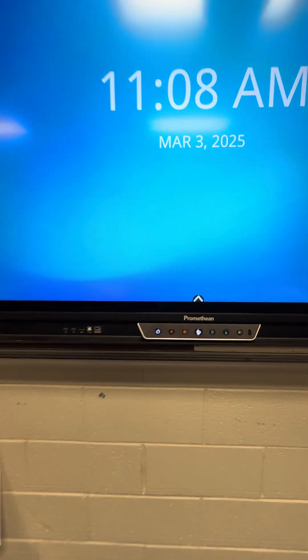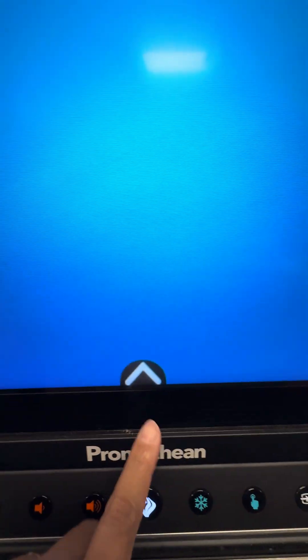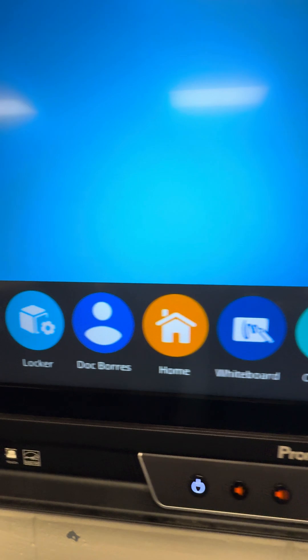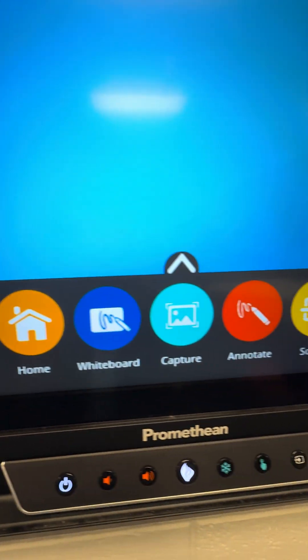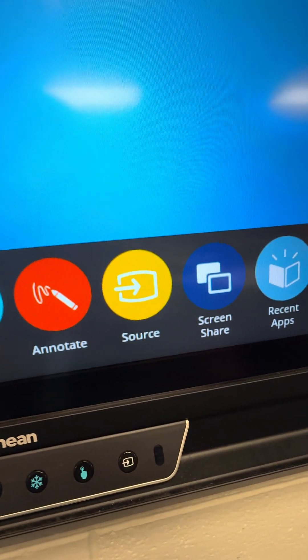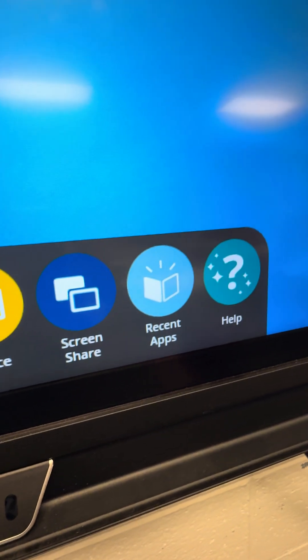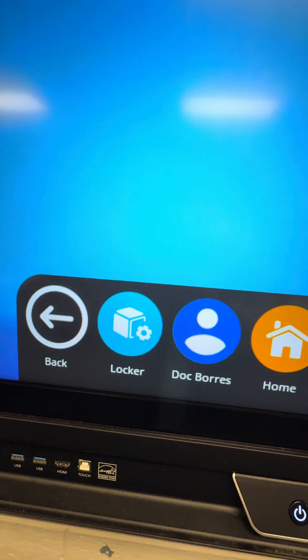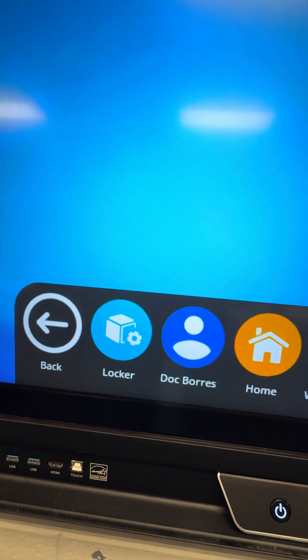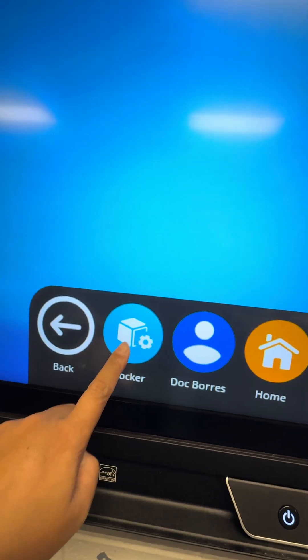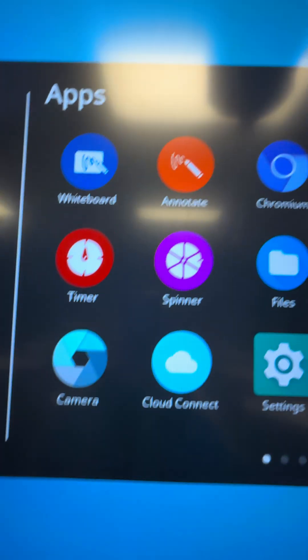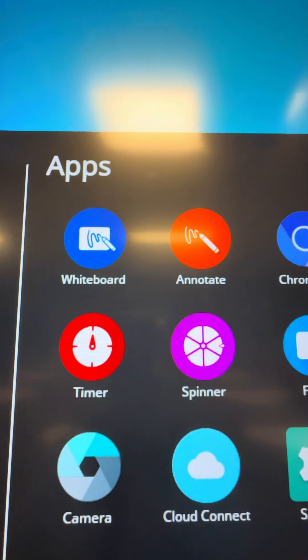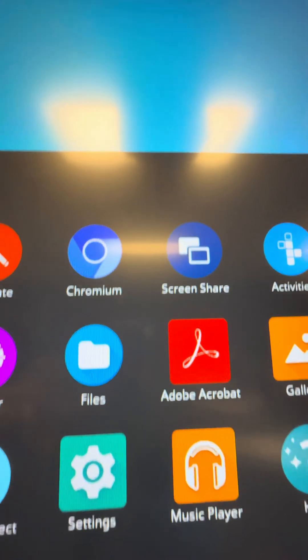After logging in, to get to your Google Classroom, your slides, and everything, you need to go to the arrow and you can see: Locker, Whiteboard, Annotate. You can use Annotate, or you can also share screen using your device. Click Locker and you can see Whiteboard, Annotate, and Chromium. Go to Chromium.